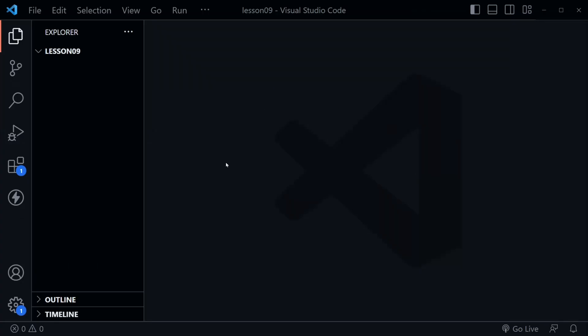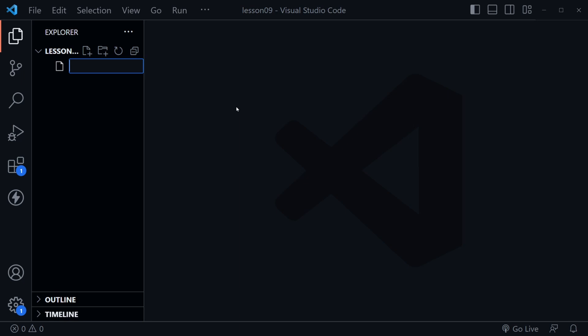I've got Visual Studio Code open and a new Lesson 9 folder open in the file tree. Let's create a new file and call it functions.py.